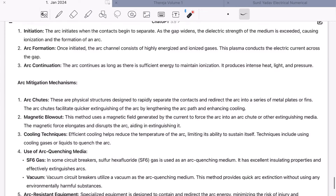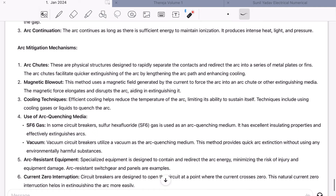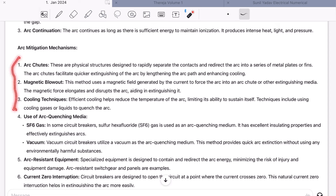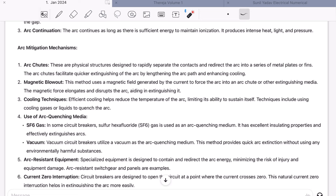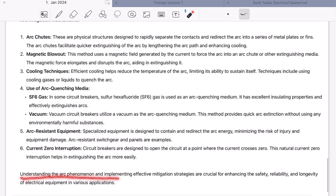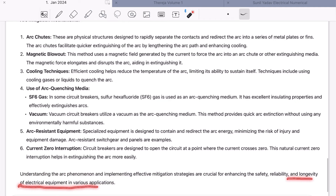Now how is the arc mitigated? There are various methods: arc chutes, magnetic blowout, cooling techniques, use of arc quenching media such as SF6, vacuum, or forced air, arc assistant equipment, and current zero interruption. This is where different types of circuit breakers come from — the medium of arc quenching defines the type. If SF6 chemical is used, it is an SF6 circuit breaker; if vacuum is used, it is a vacuum circuit breaker; if air is used, it is an air circuit breaker. Understanding arc phenomena and implementing effective mitigation strategies are crucial for enhancing safety, reliability, and longevity of electrical equipment.